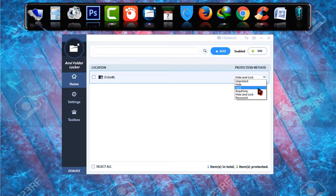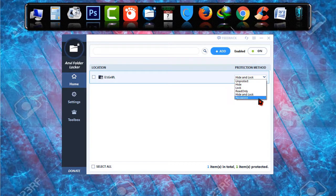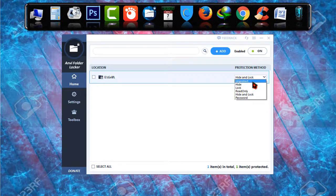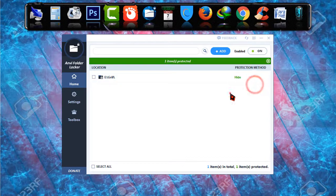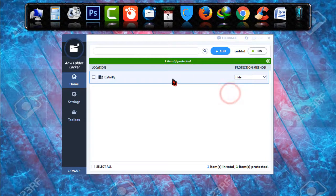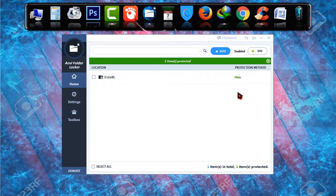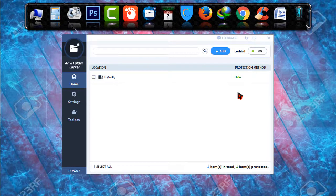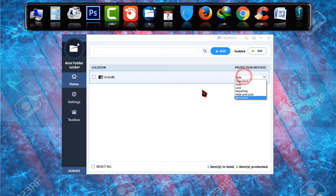There are unprotect, hide, lock, read only, hide and lock, and password. I'm going to talk about unprotect later. First of all, if you just click on hide, the folder is now hidden and no one will be able to find it until you make it unhidden.